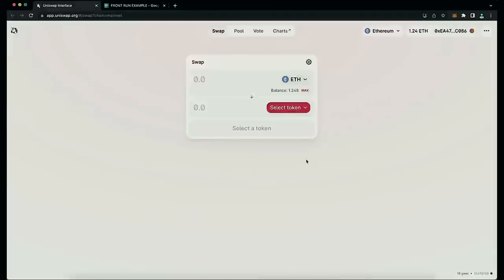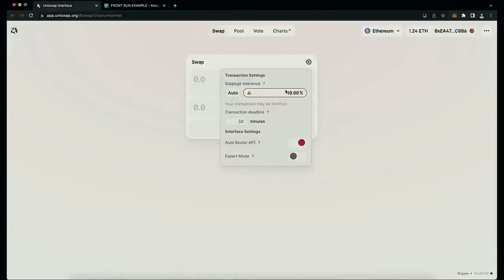Have you ever made a transaction in Uniswap where you forgot to decrease the slippage? If so, you may have received fewer tokens than you were expecting. This is because your transaction has been front run by a bot who takes advantage of the slippage.